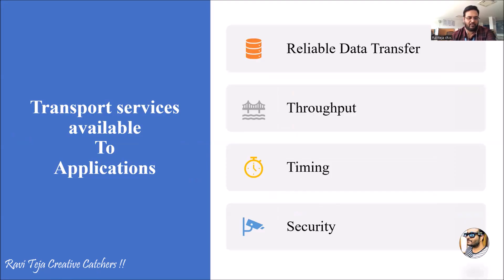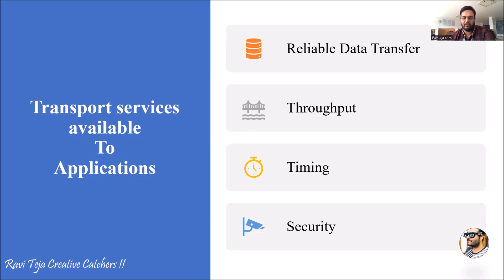Hello everyone, welcome to the course of data communications and networks. In today's class we are going to learn about transport services available to applications. Here, applications refer to the application layer of data communication and networks. Whenever you are trying to communicate with a particular host or multiple hosts — it can be a PC, laptop, or mobile — we need some set of services in order to have a good data transfer.